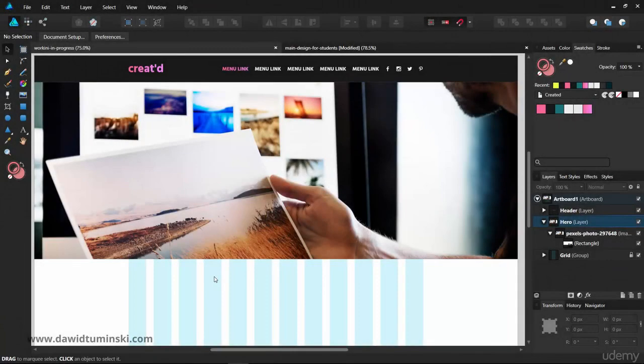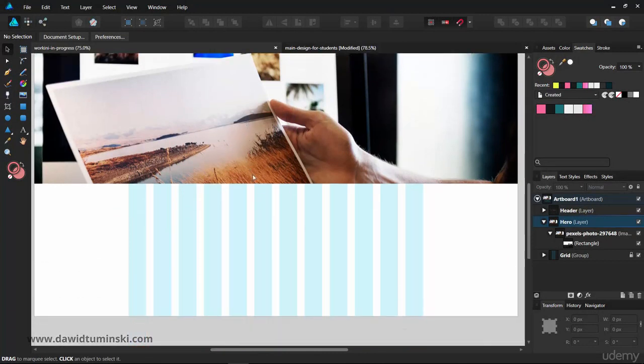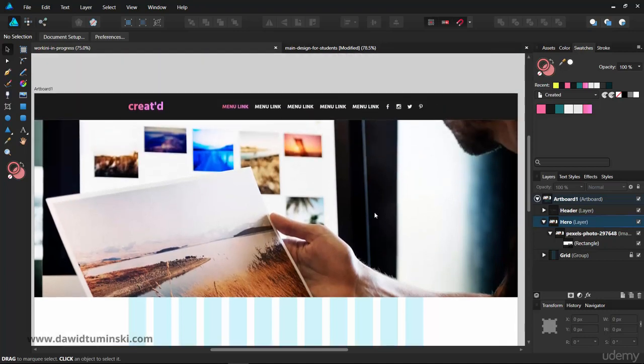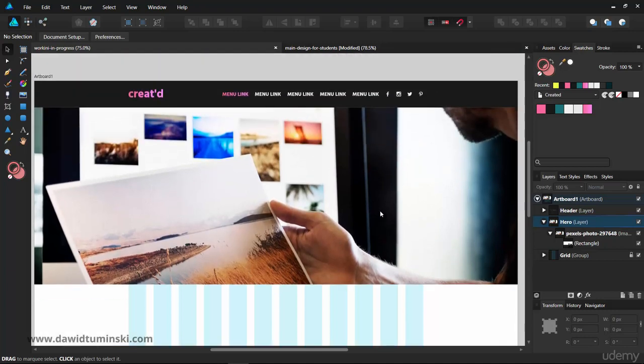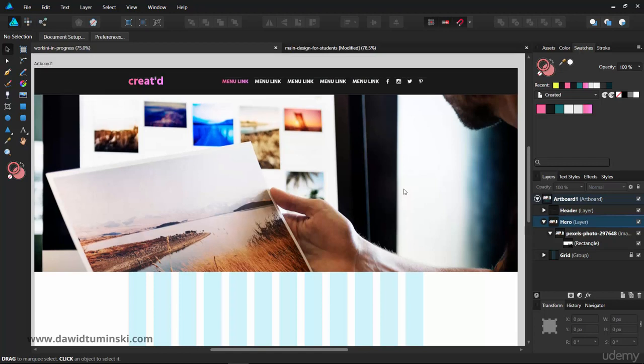As you keep building your website design and adding big images like this one, your document is going to get bigger and bigger, and your computer is going to run slower and slower. The more big images it has to process, the more RAM and processor power consuming the whole process gets.